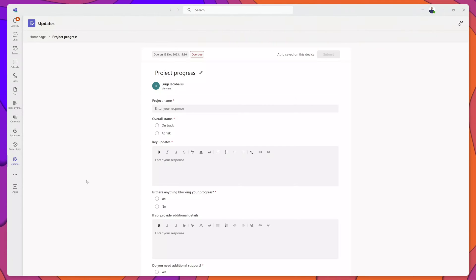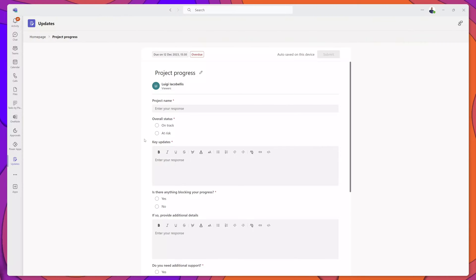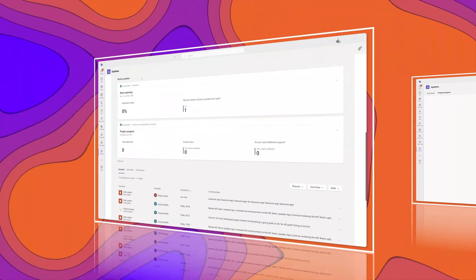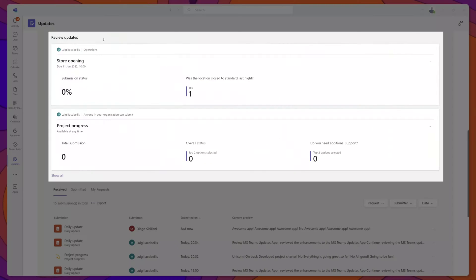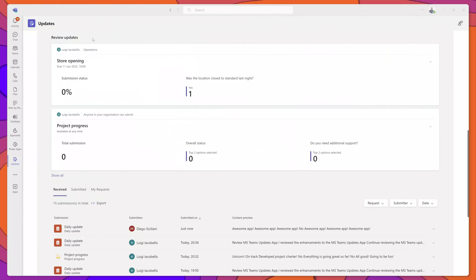If I click on one of these, it will bring me into the update form where I can actually fill out and provide my response. The next section of the user interface is the Review Updates section.